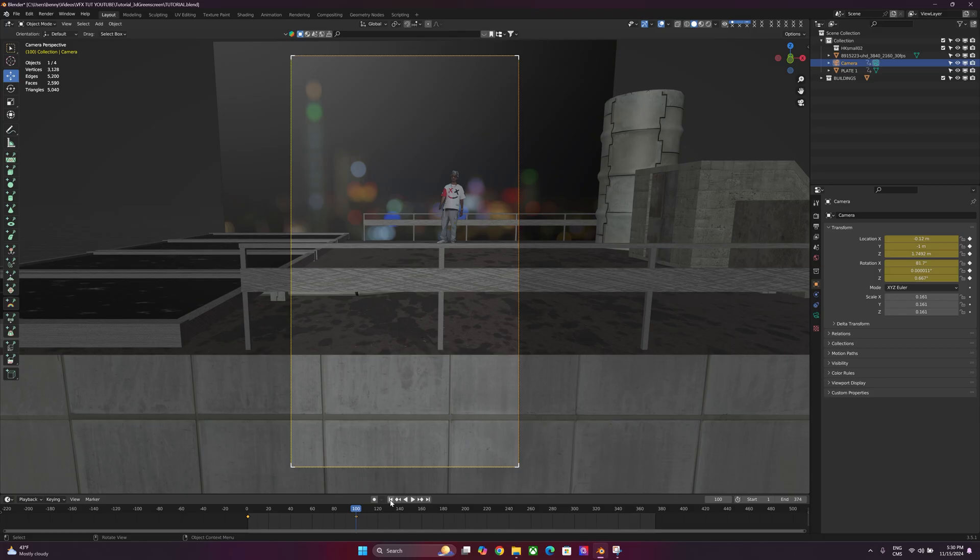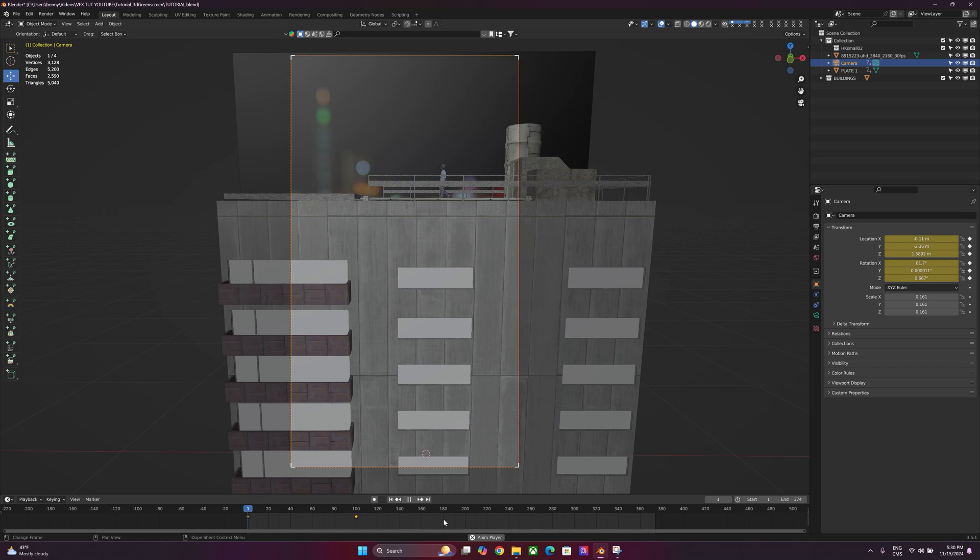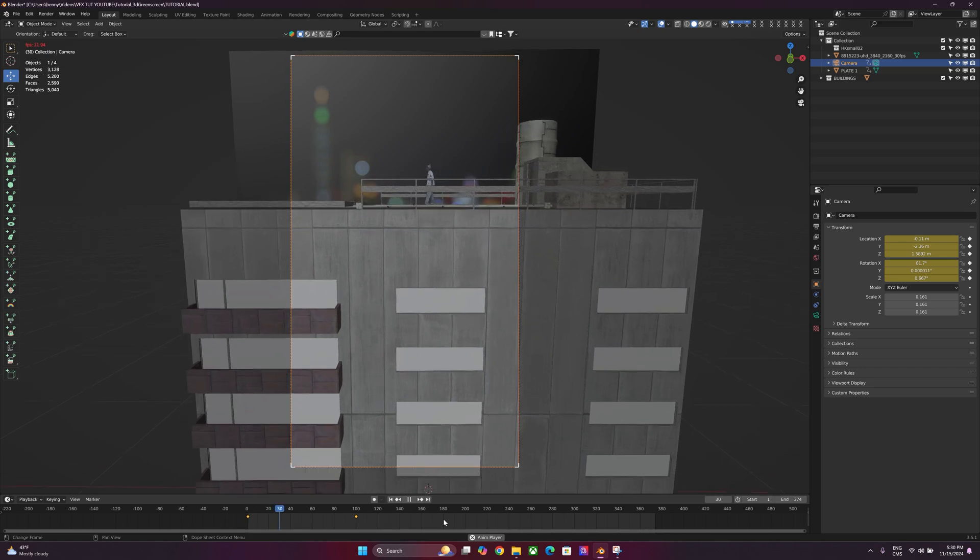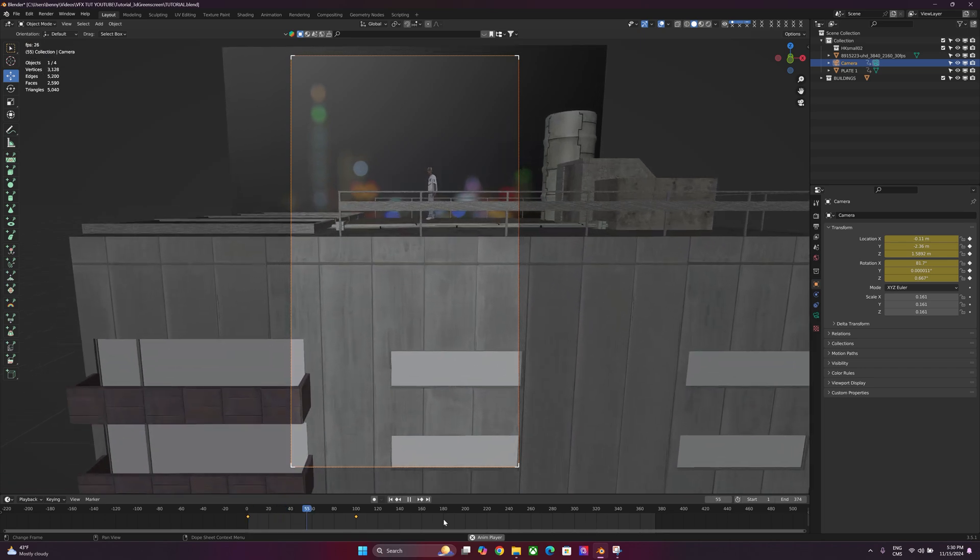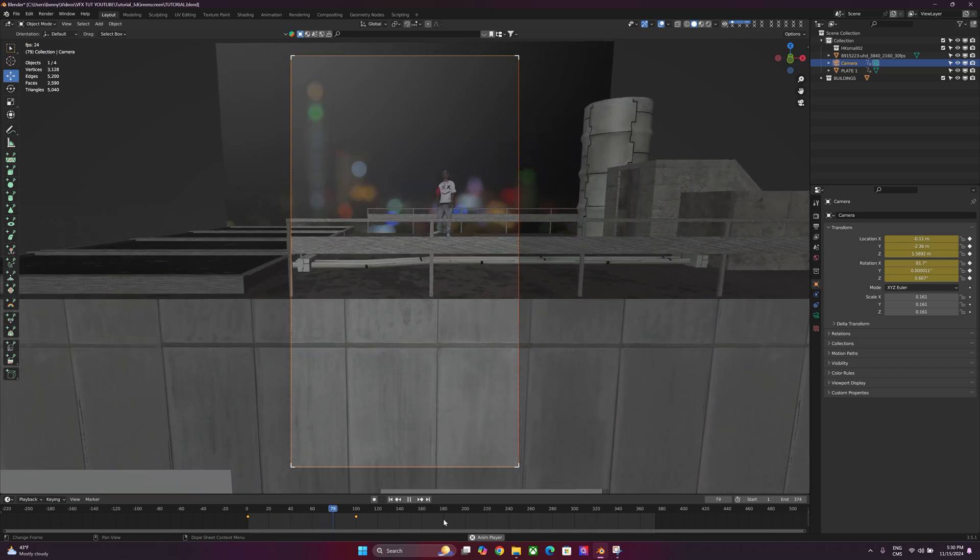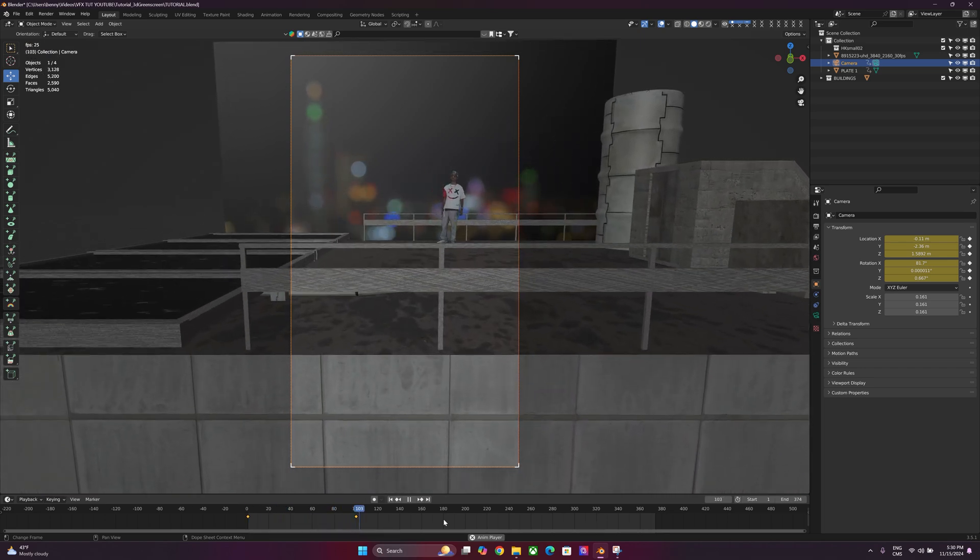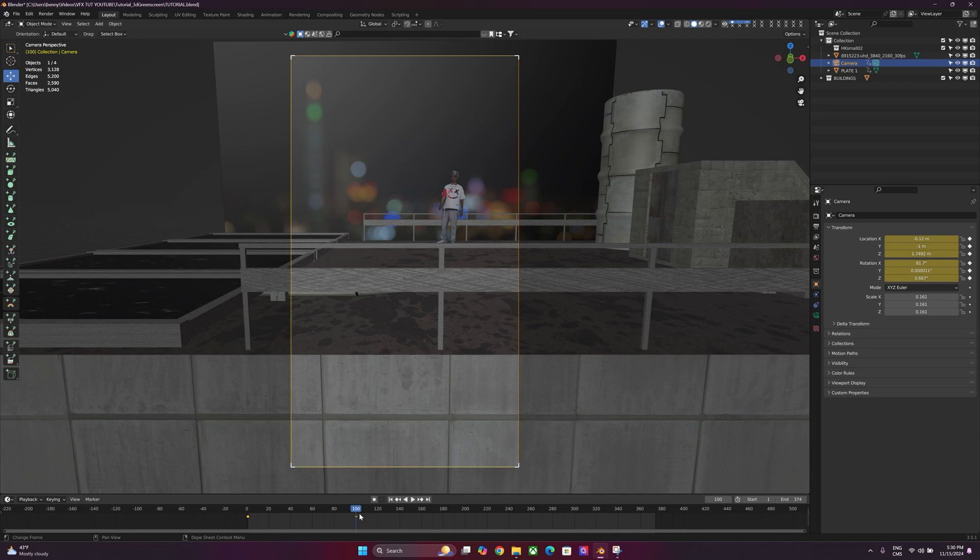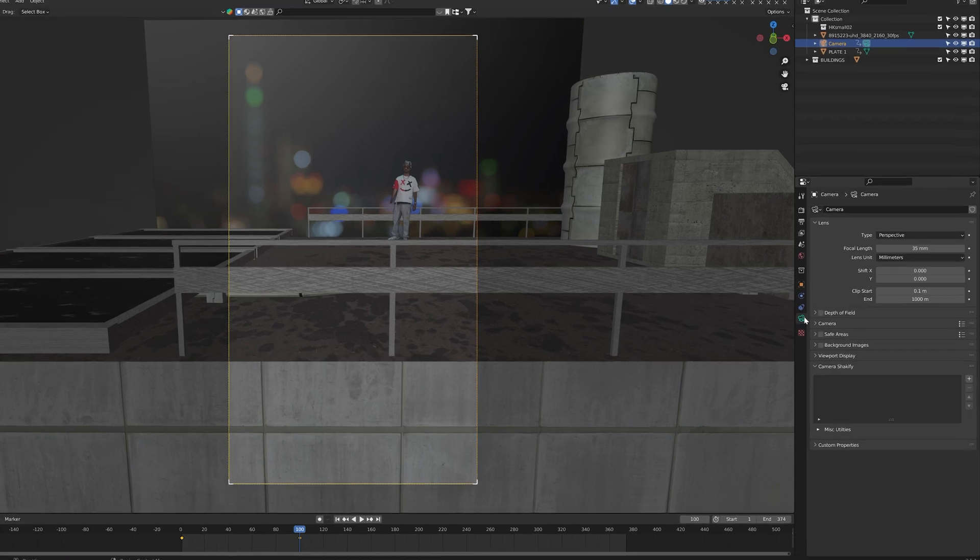So if we play it back from the first frame, here's what it looks like.